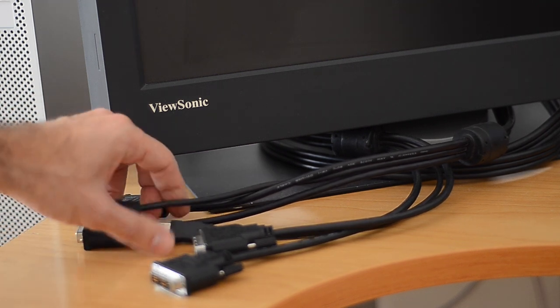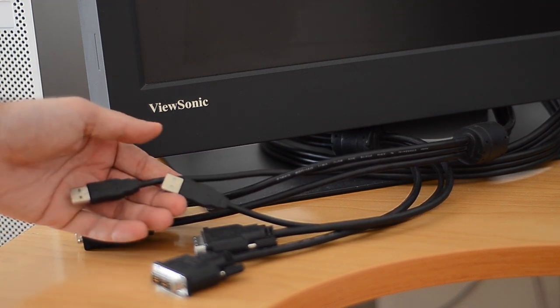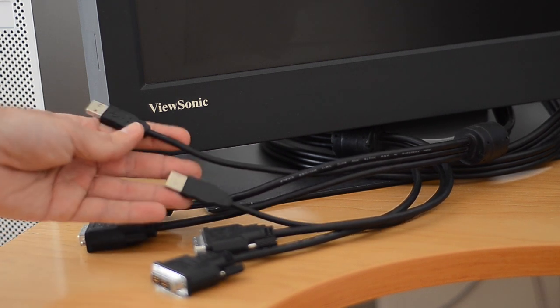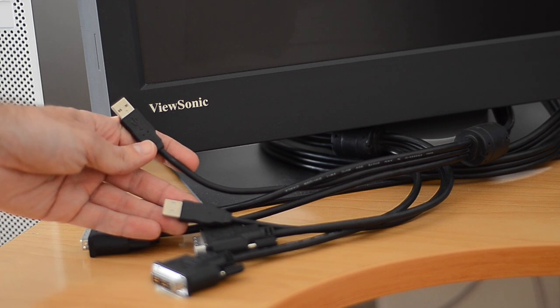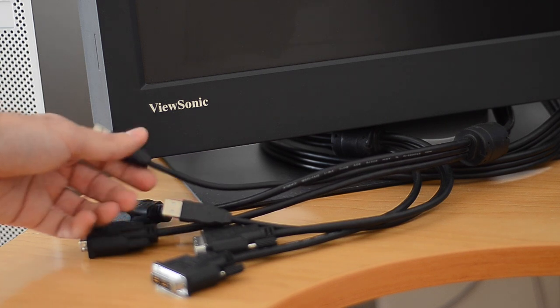As you can see here, the cable also includes USB, and that's only for firmware upgrades.